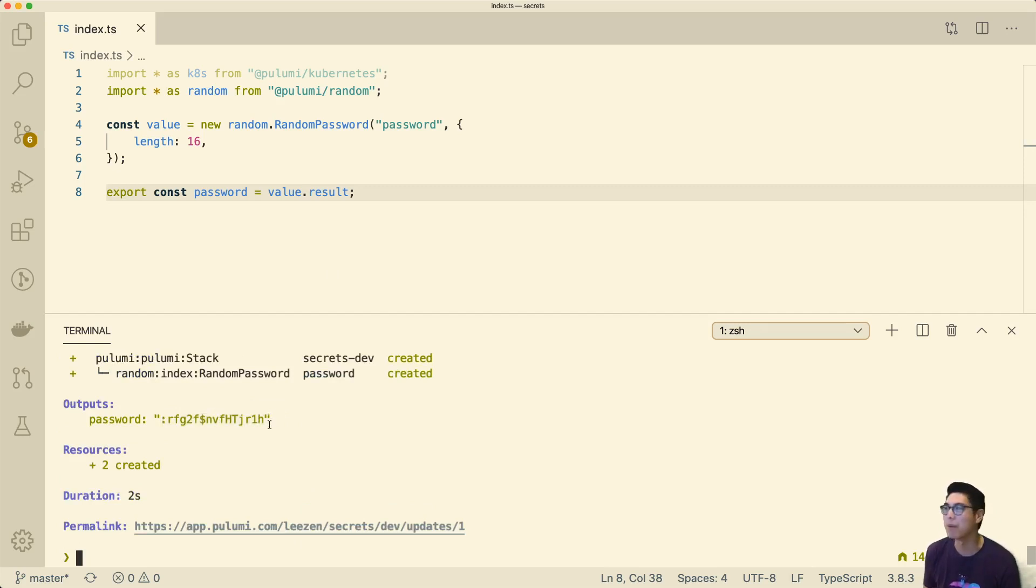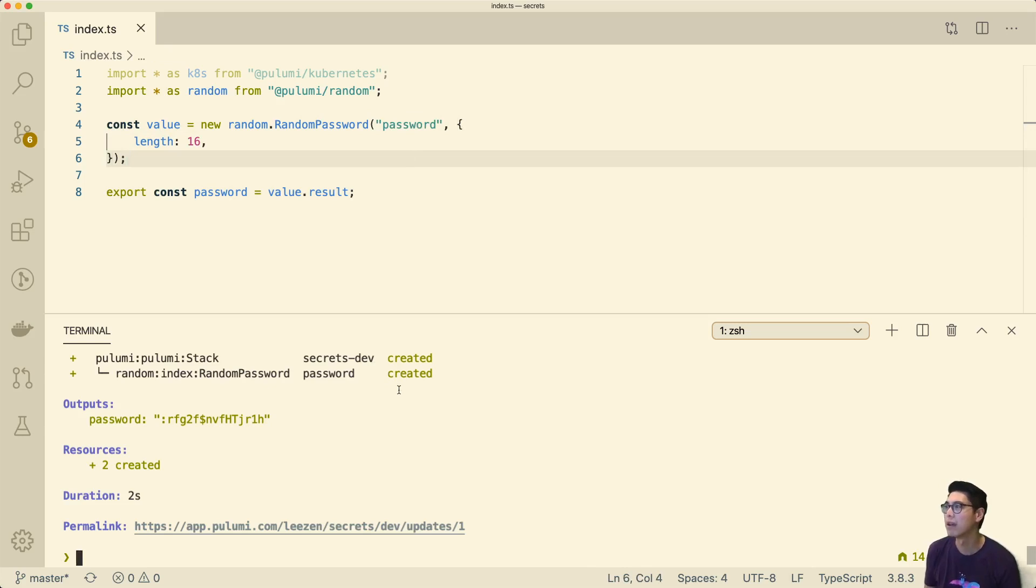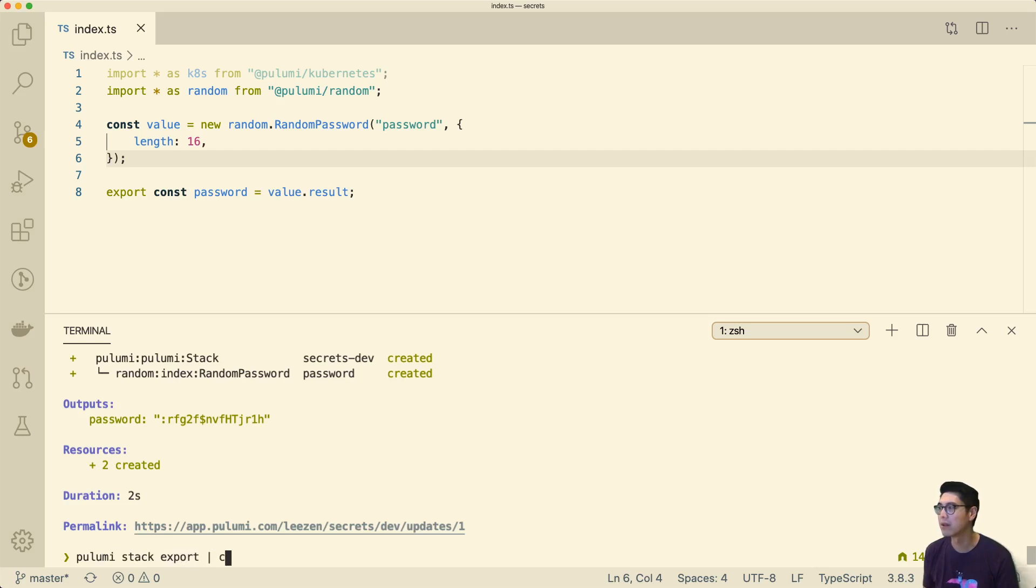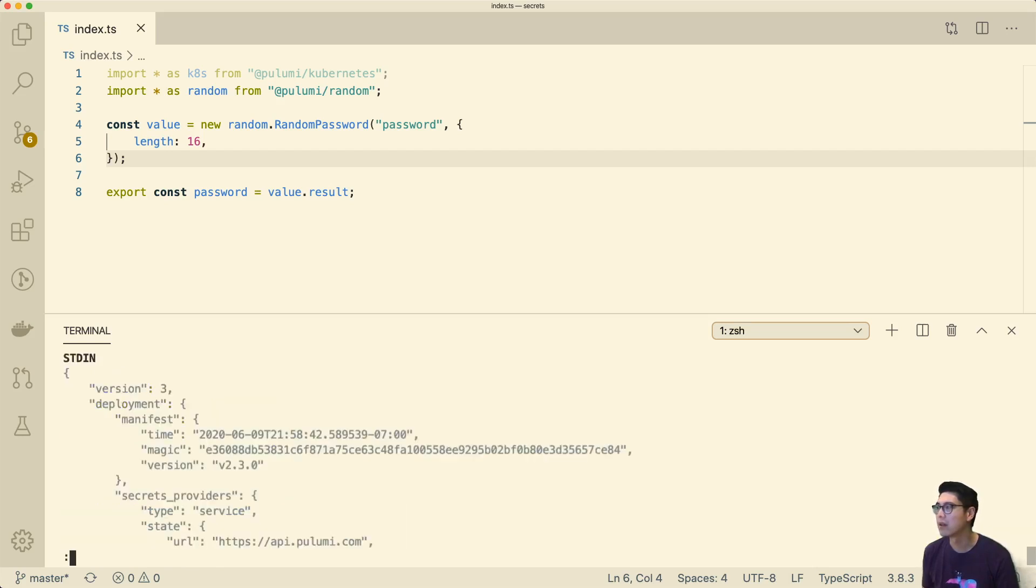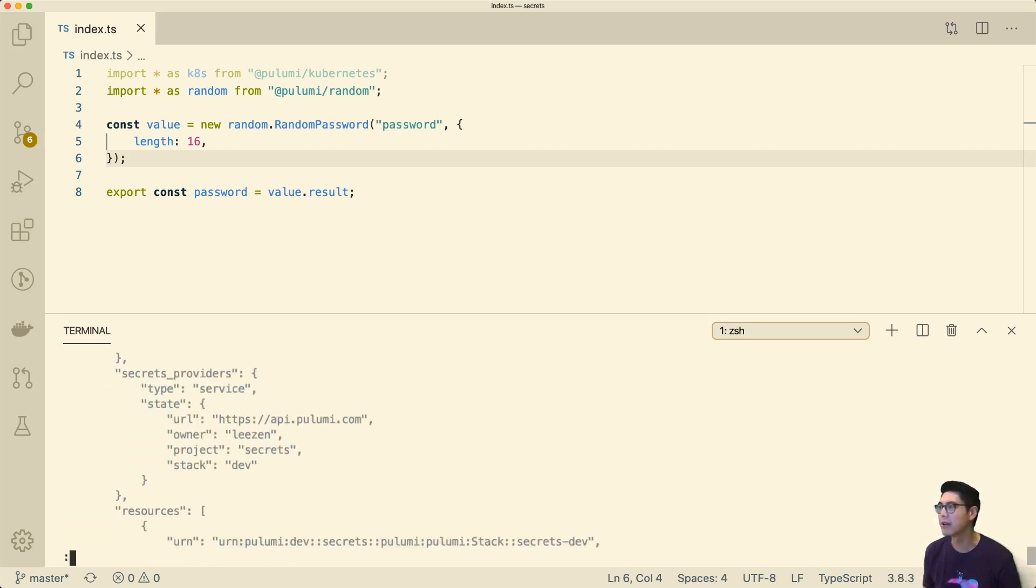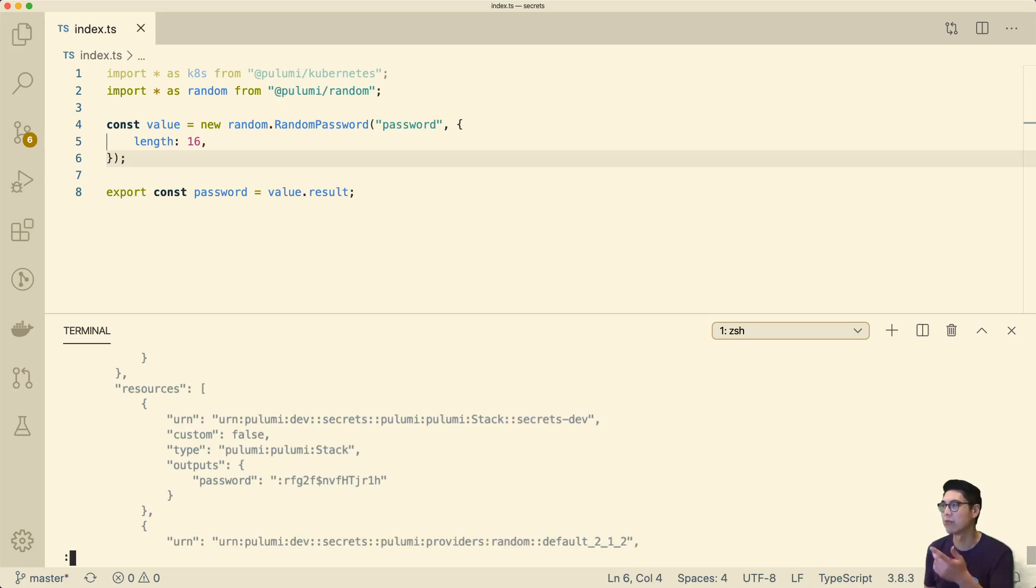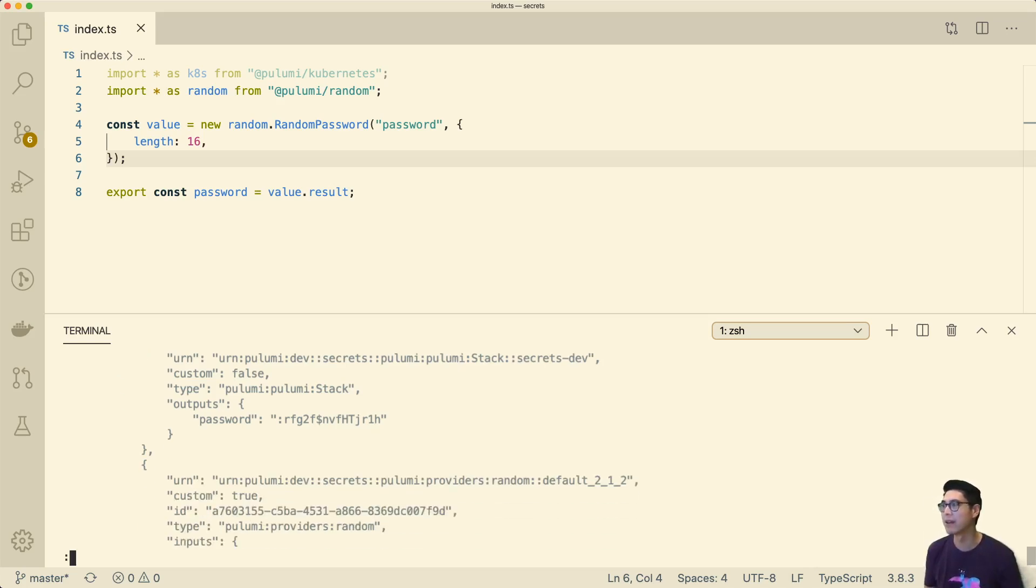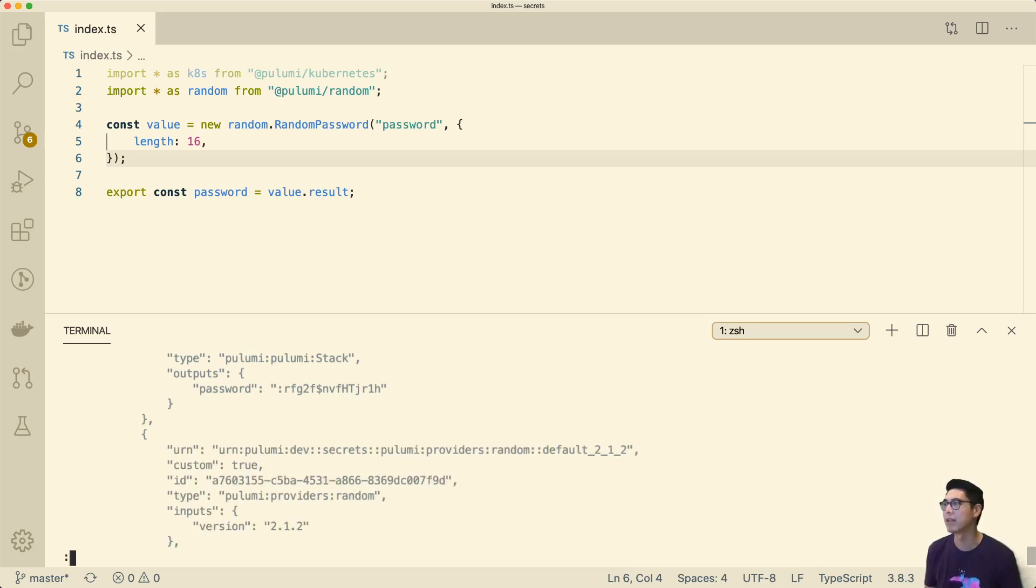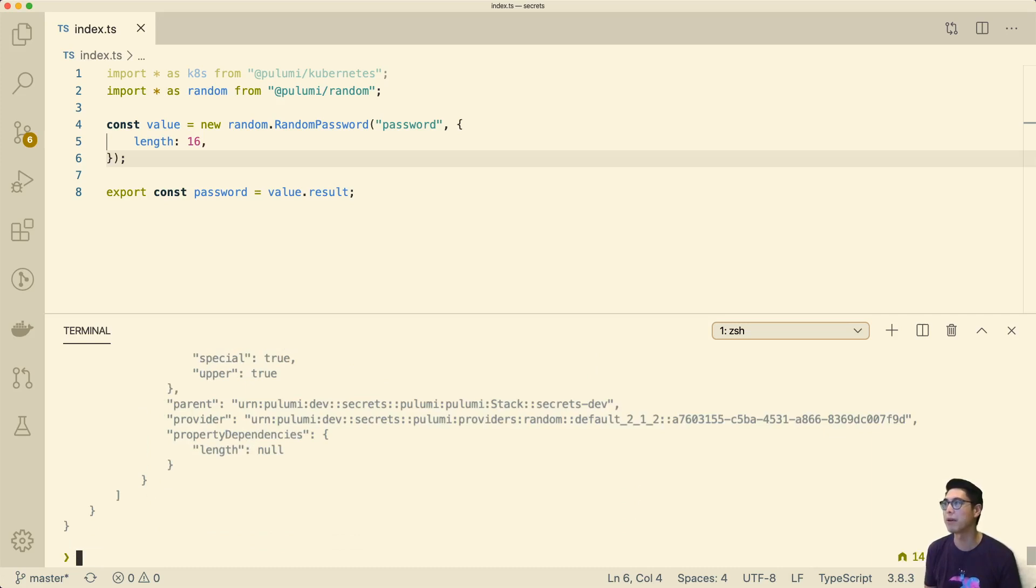Obviously, this is not what we want. We want this to be a value that's secret and encrypted in our state. If we look at Pulumi stack export, we can also see here that this is just right there, straight out in the open, completely unencrypted. That's not really what we want. We want this to be a secret.